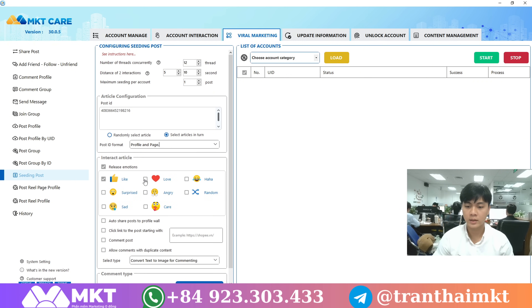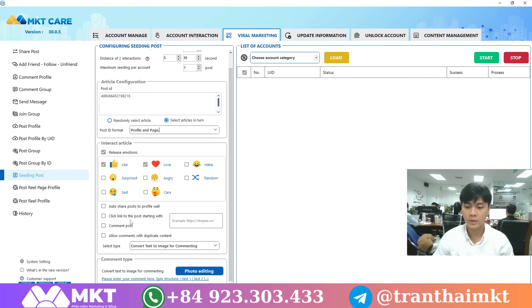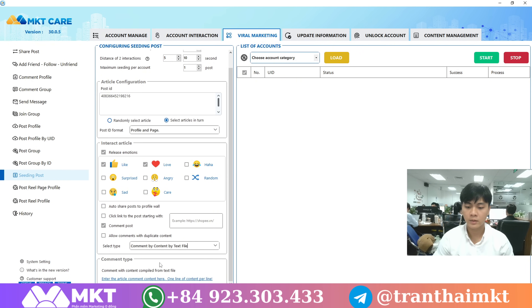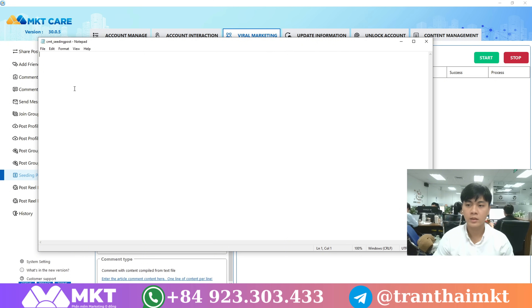Next, you can choose to like or love the post. After that, scroll down and select the comment section. At this point, just type in the comments you want to use.